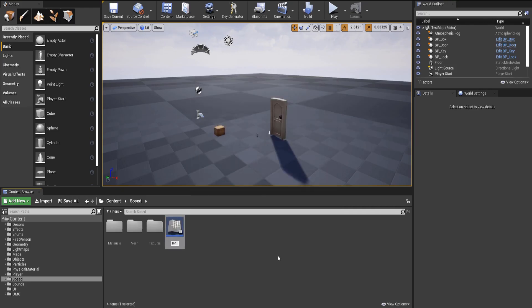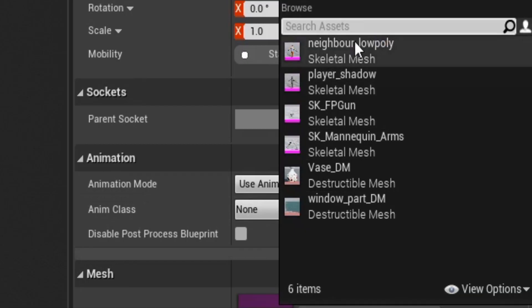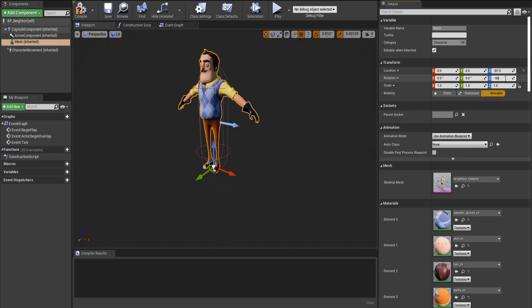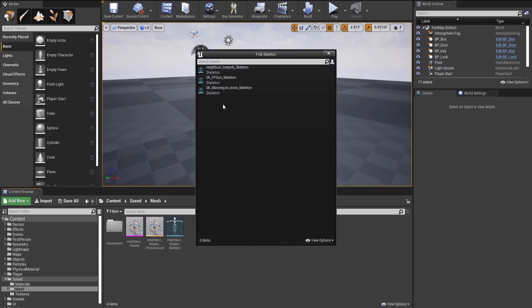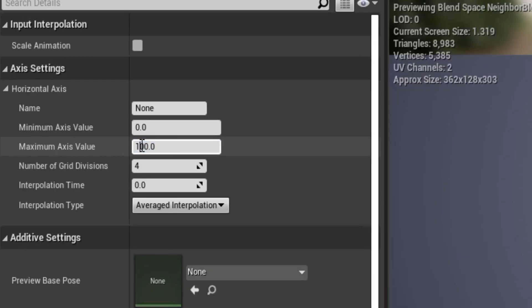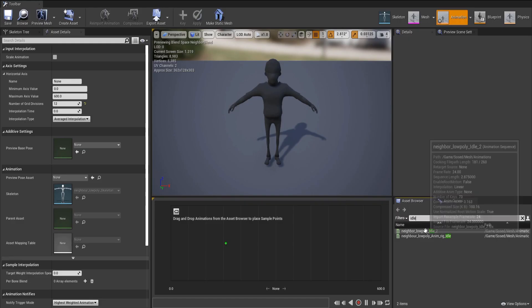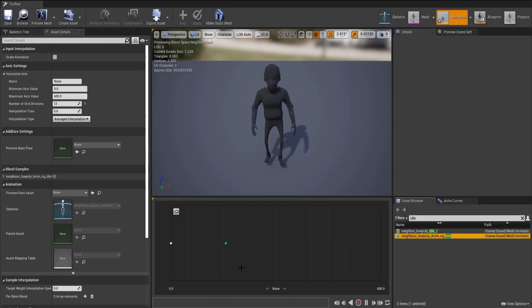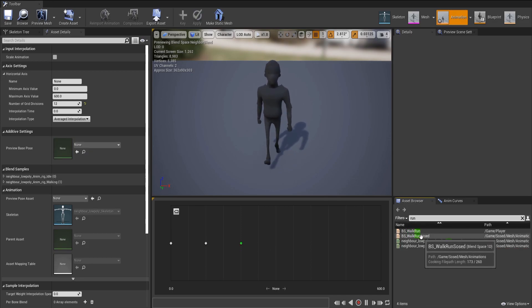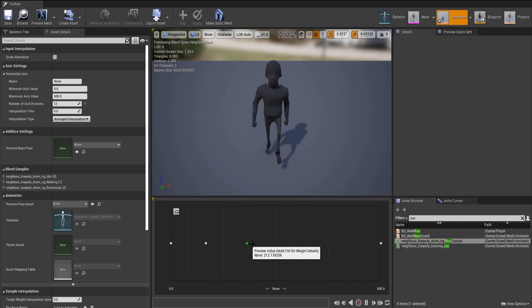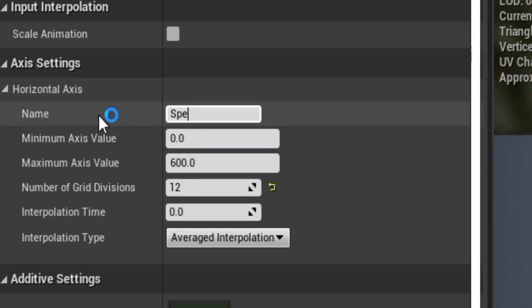So here's how you do basic chasing and catching. Create a new character and set the static mesh to the neighbor low poly skeleton. Turn around so that it's facing forward. Create a new Blendspace 1D and set the skeleton to the neighbor low poly skeleton. Set the maximum axis value to 600 and the maximum grid divisions to 12. At the very beginning, drag and drop the idle animation. At the 100 mark, drag and drop the walking animation. And finally, at the very end, drag and drop the running animation. Oh, and I forgot — you gotta name the horizontal axis Speed.